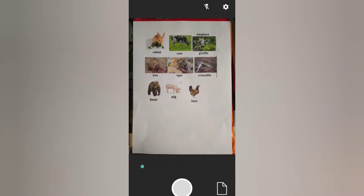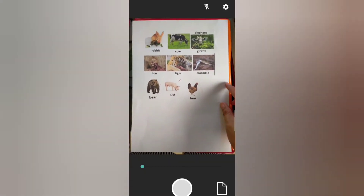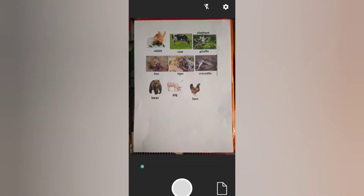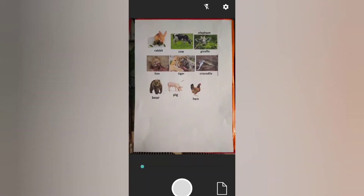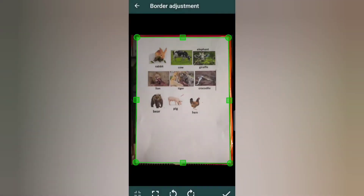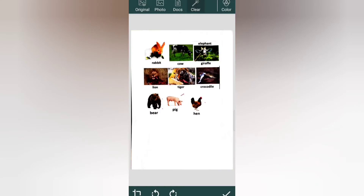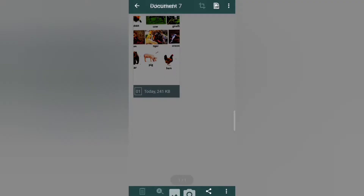Please put your document in a place where you have good lighting, and then after focusing it, you click. After that, you can see the green lines — you can adjust those lines to fix it. Then you just click the check button.